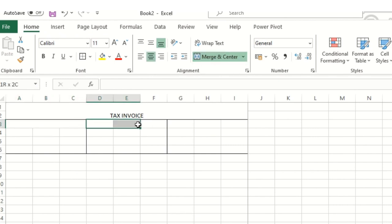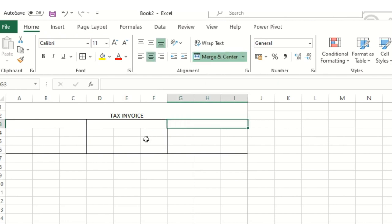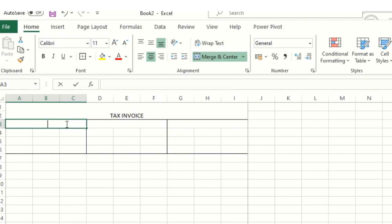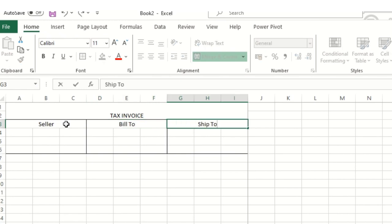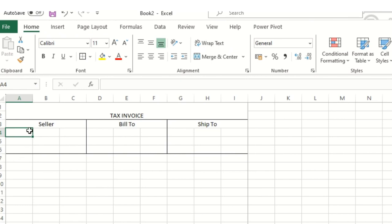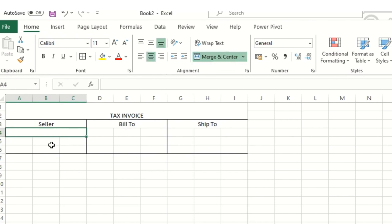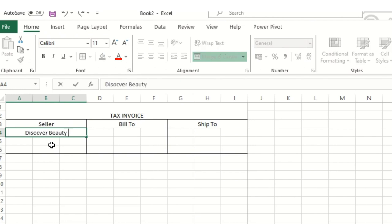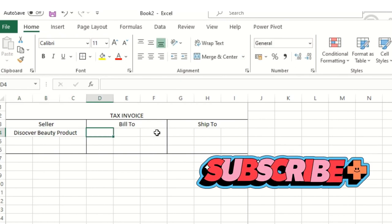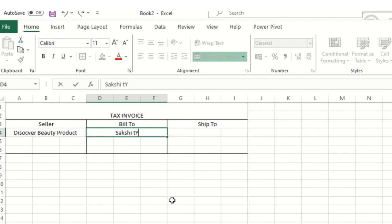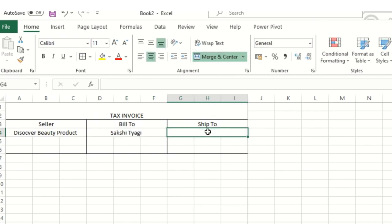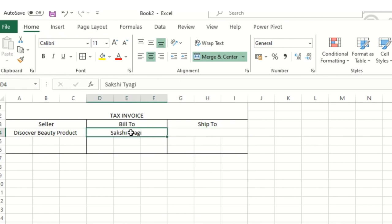I'll merge and center each of the three sections. In the first I'll type 'Seller', the second 'Bill To', and the third 'Ship To'. In the header section I'll add the seller name — for example, 'Discover Beauty Product'. For Bill To, I'll add a consumer name like 'Sakshi Taggy' as a dummy name. For Ship To, since the billing and shipping party are the same, I'll copy and paste the same name.